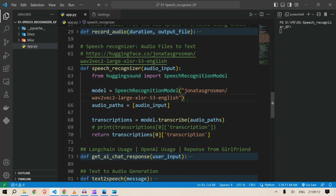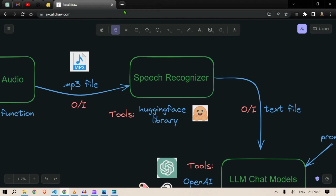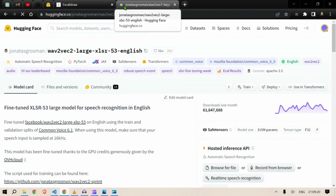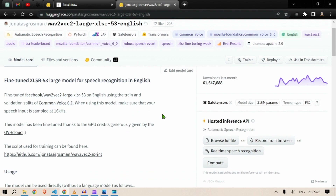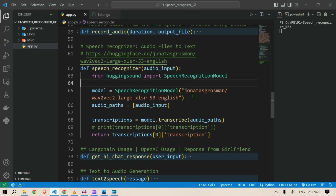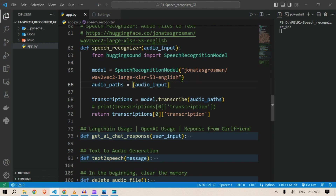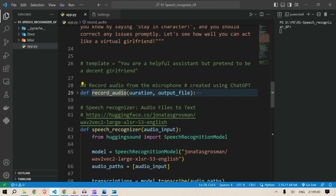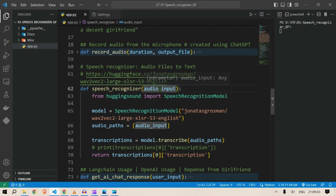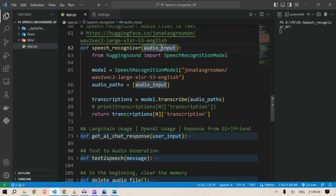The model we are going to use — I've included a link here — is used for speech recognition. For using this model, we give the audio input which is the mp3 file generated in the first step by the record_audio function. We feed the mp3 input to the speech recognizer function and it gives us a transcription of the audio after detection.